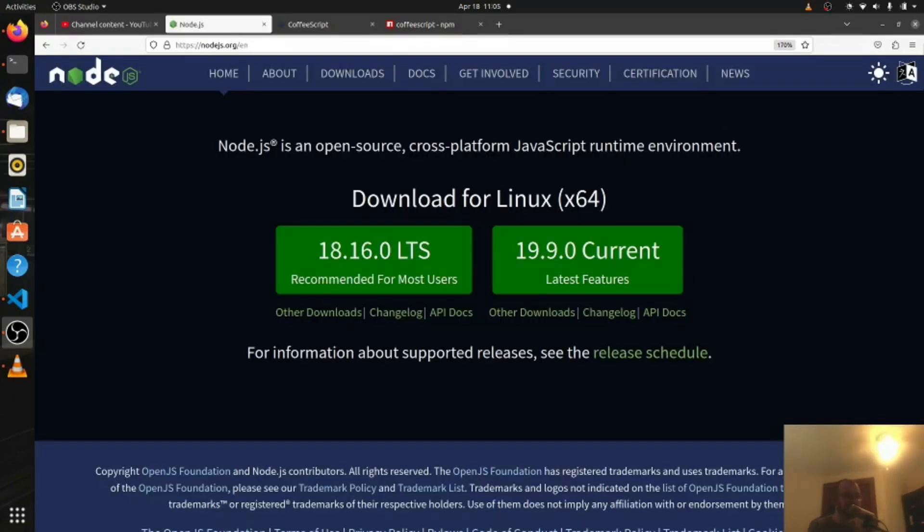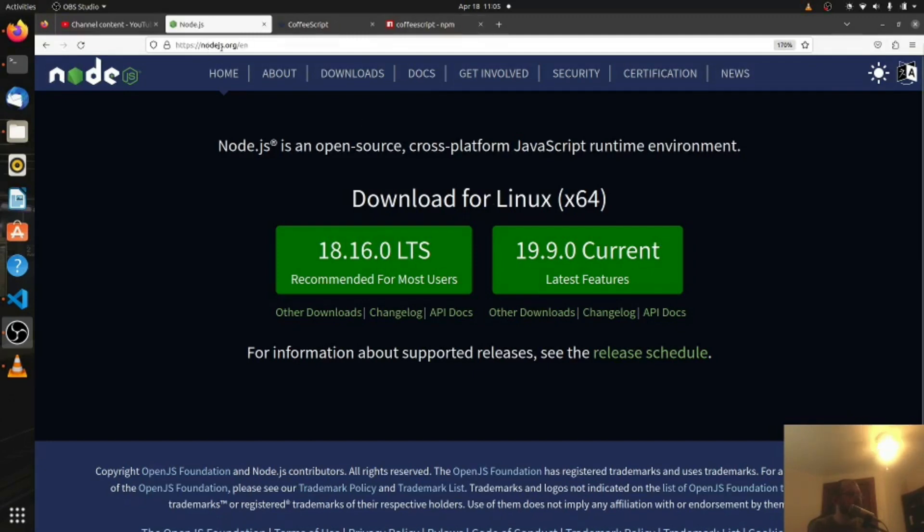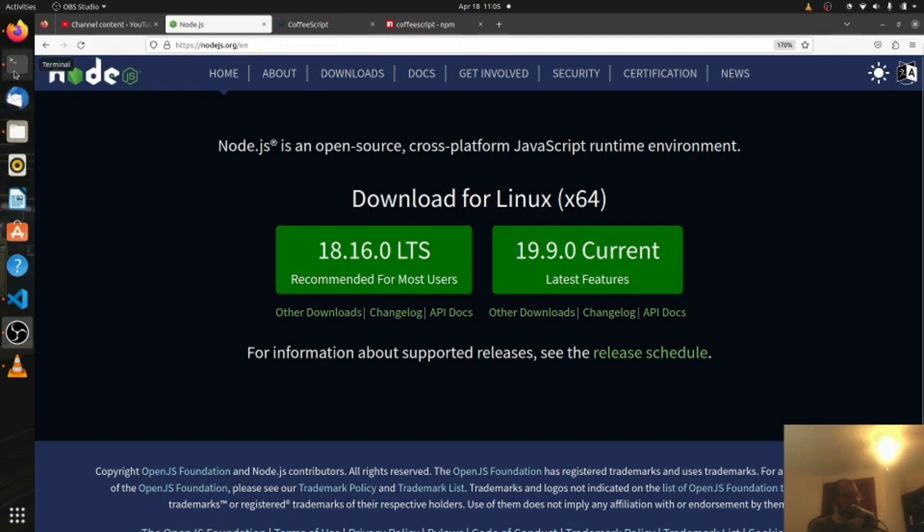In order to use CoffeeScript we need to install Node.js because we're going to be using npm from it and it needs to compile down to JavaScript. So go to nodejs.org and you're going to follow the installation instructions for your specific machine.